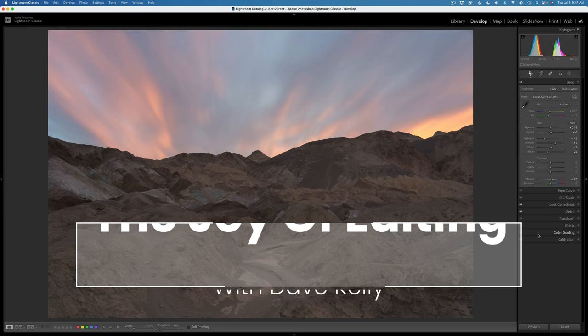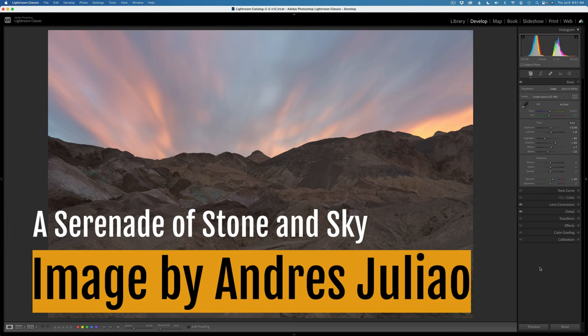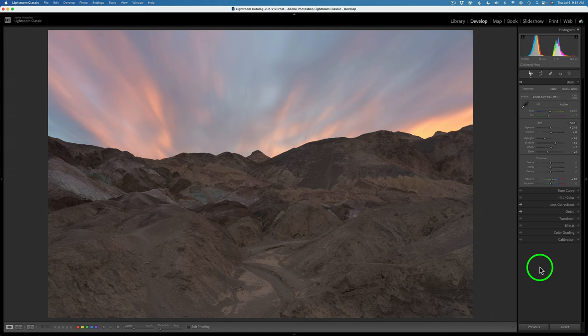Thanks for joining me again on TK Friday. Today's image comes to us by Andres Juliao — I hope I'm pronouncing your name right, Andres. This is a really cool image and I thought there's a hidden gem in this RAW file.